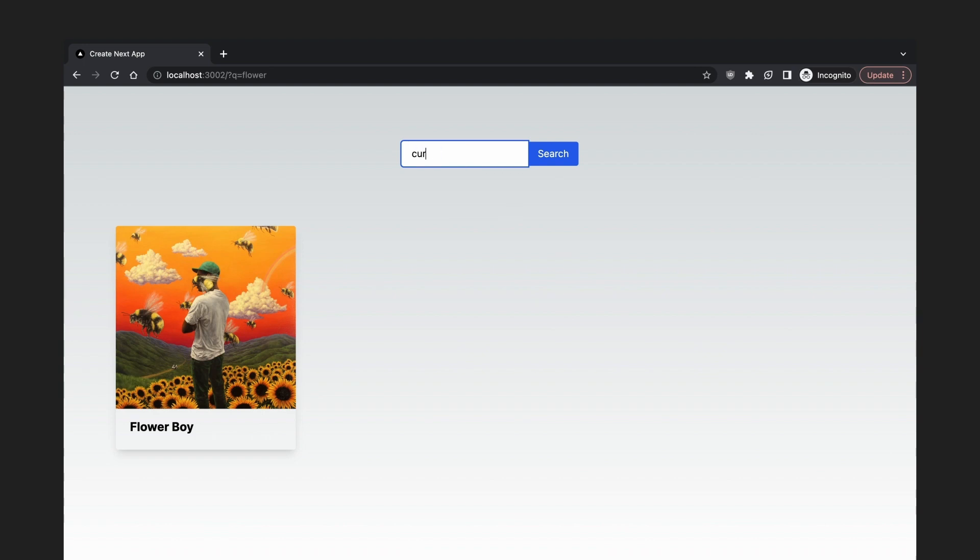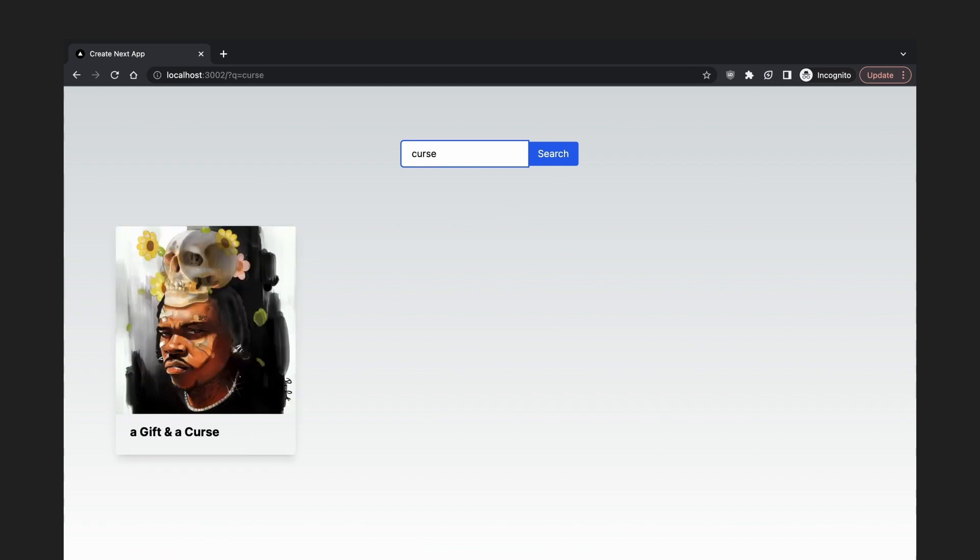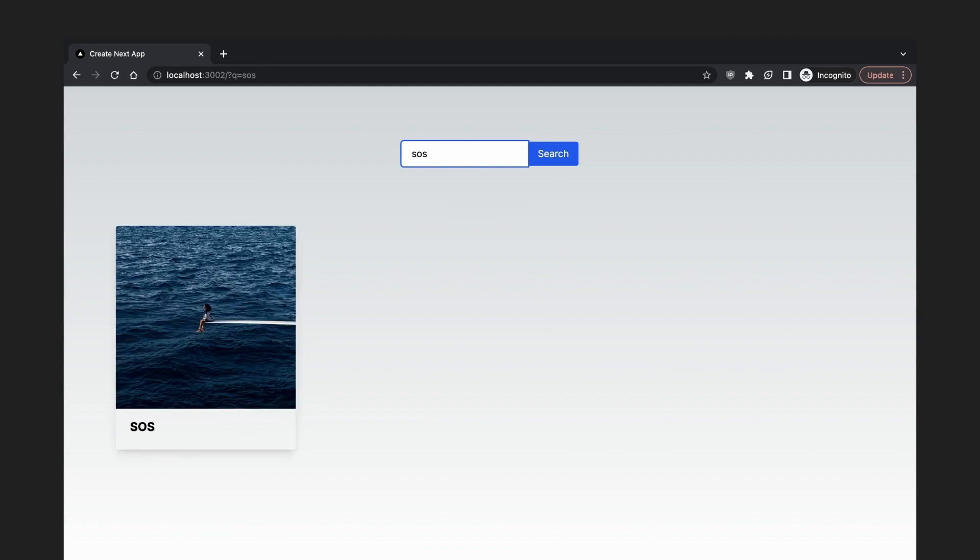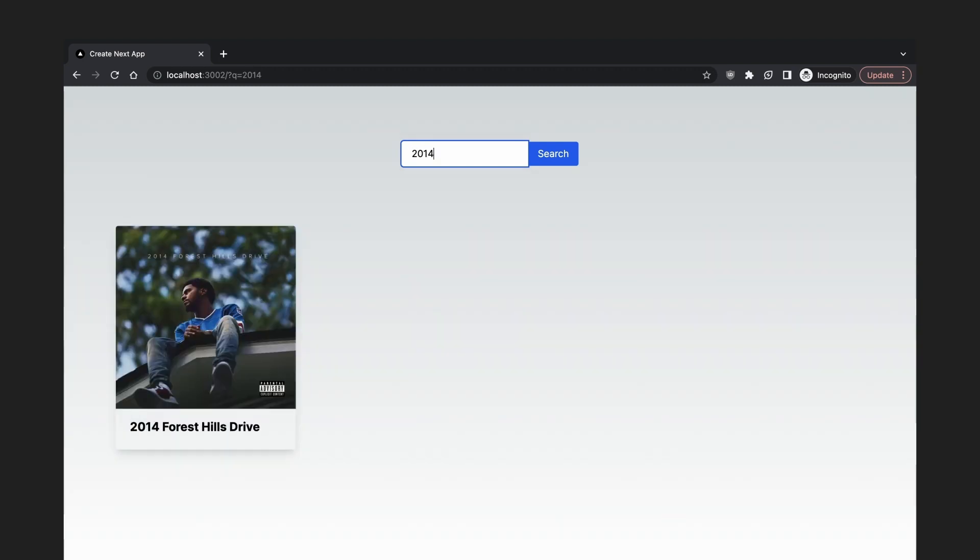So if you search for an album, the search results will be near instant. And all this happens when the URL is updated with the search query. This means that if you refresh the page, the search state will still be preserved. So you're getting the best of both worlds.